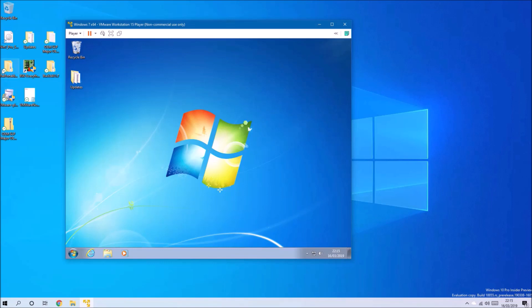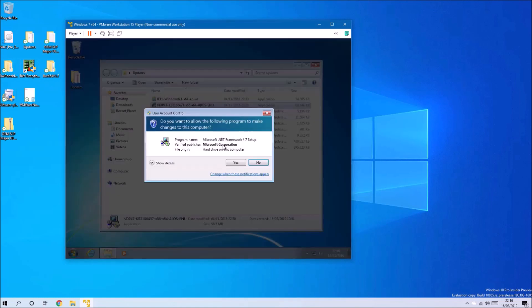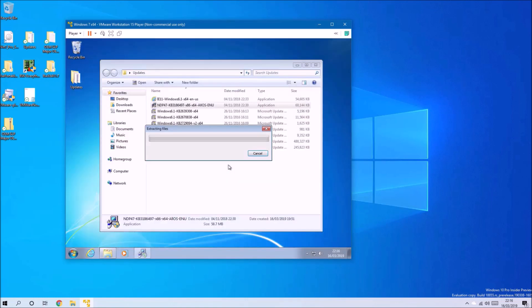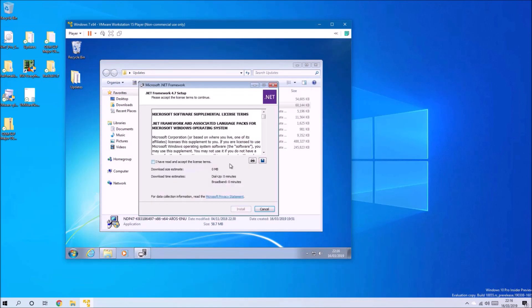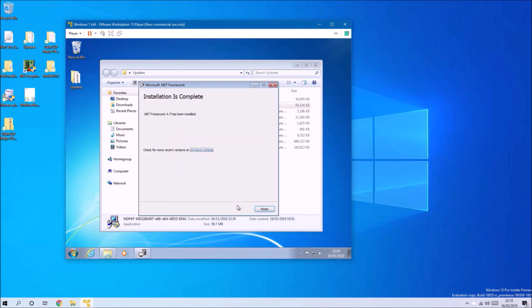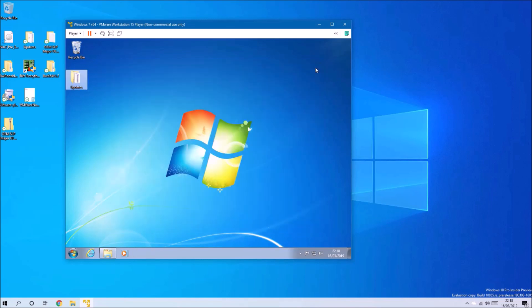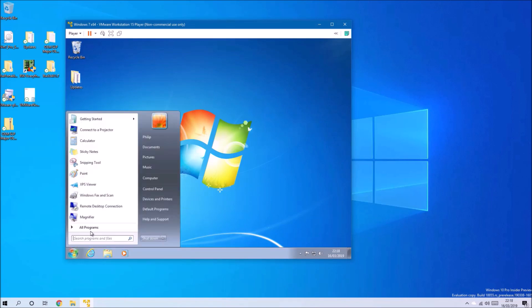The next thing I'm going to install is Microsoft .NET Framework because many applications require this. Accept the license agreement and then select Install and go ahead and install. We can select Finish now.